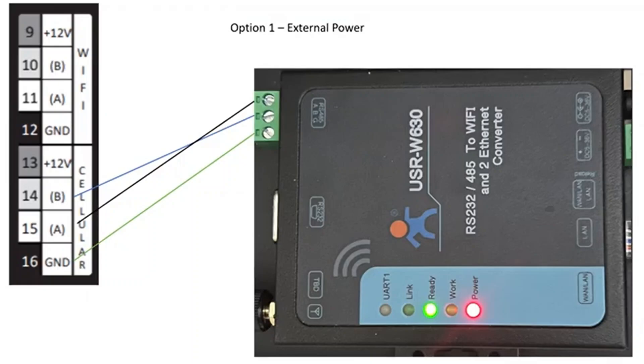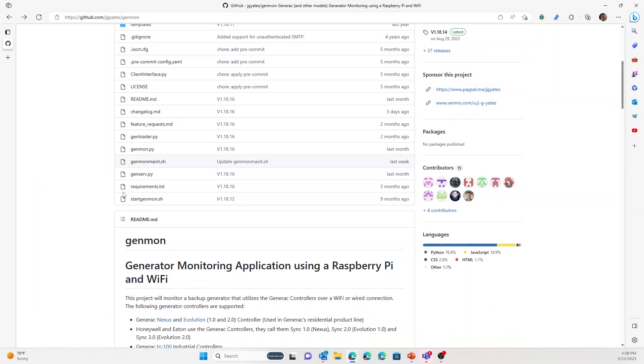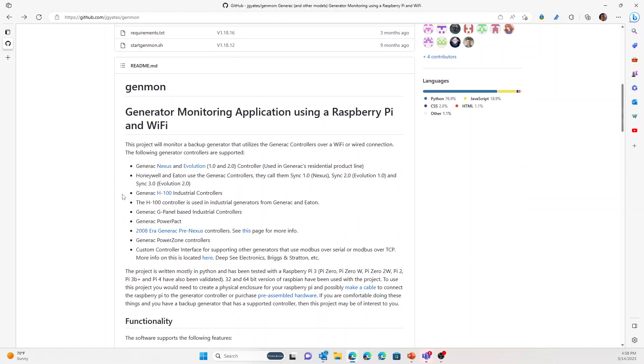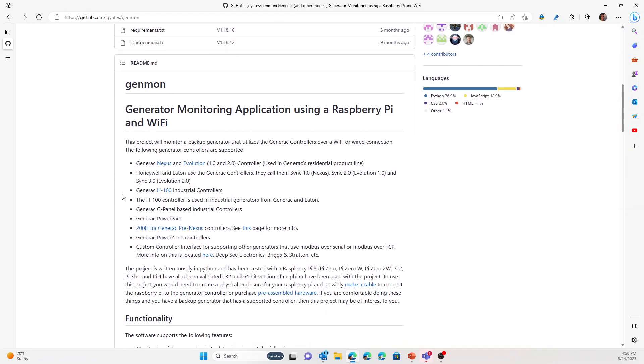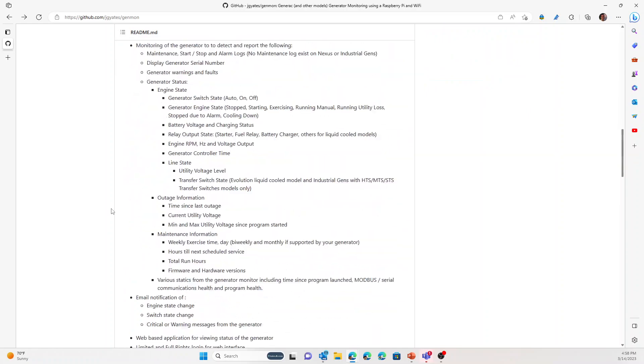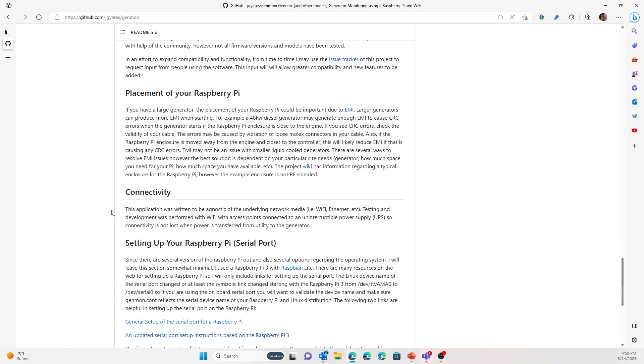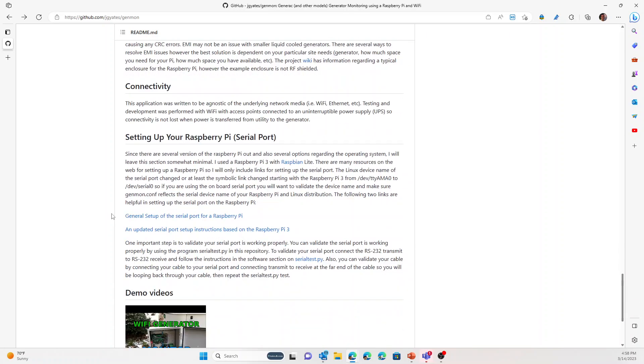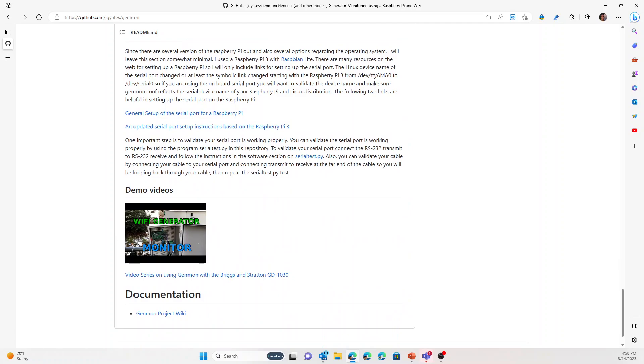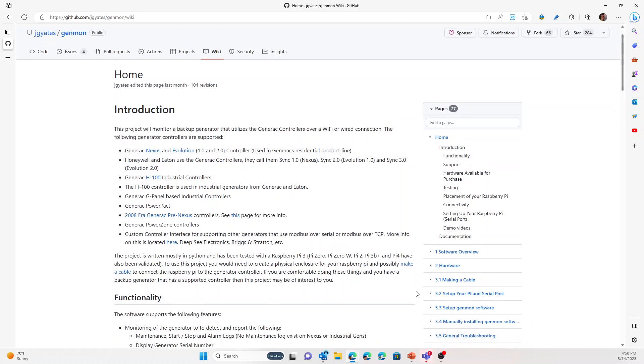A lot of that is documented in the Genmon site that I have up here. It talks about how to place the Raspberry Pi and check the Wi-Fi signal you have outside. If you click in the wiki, it goes over a lot of that in the first two sections, which are largely similar.